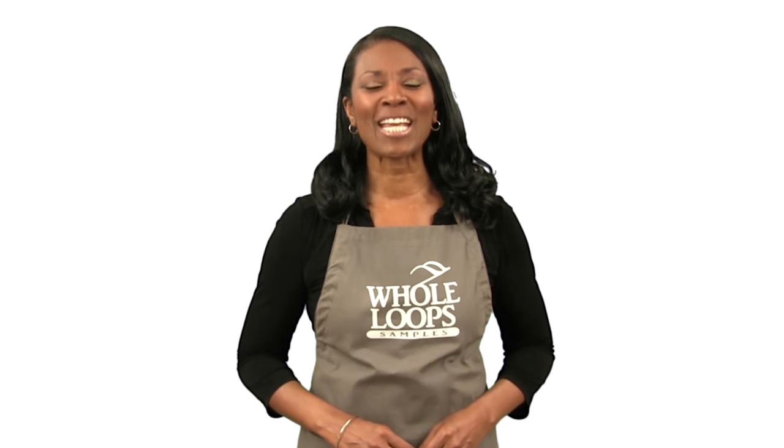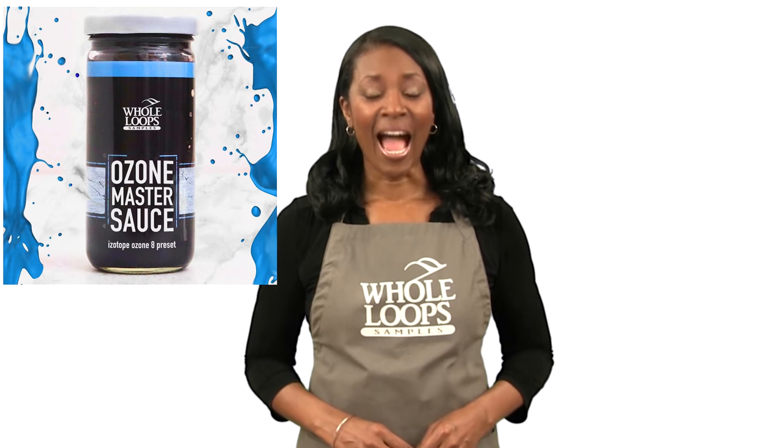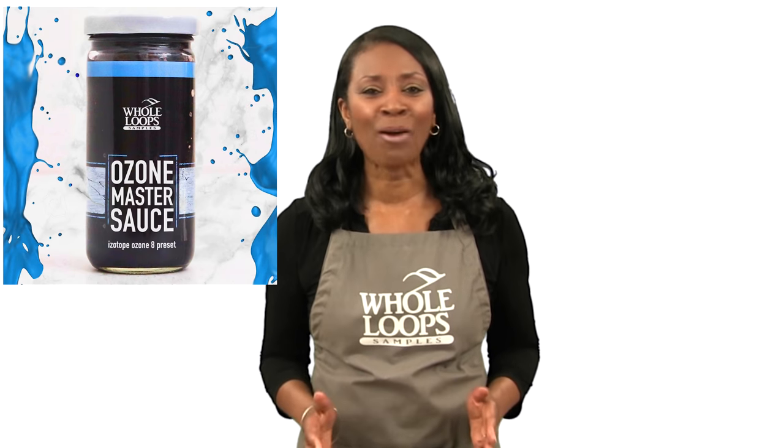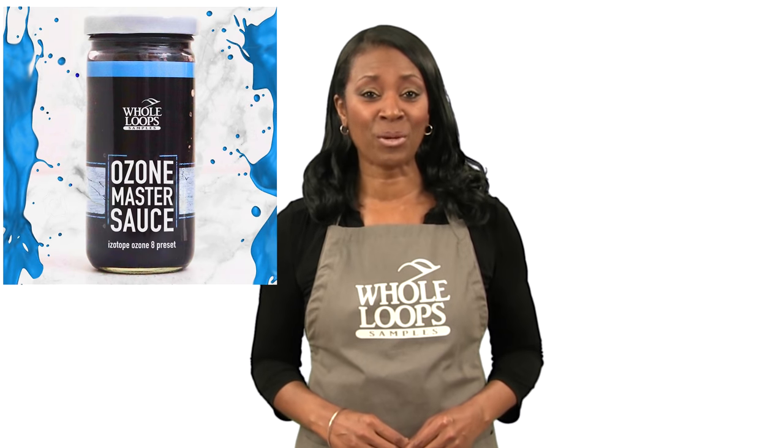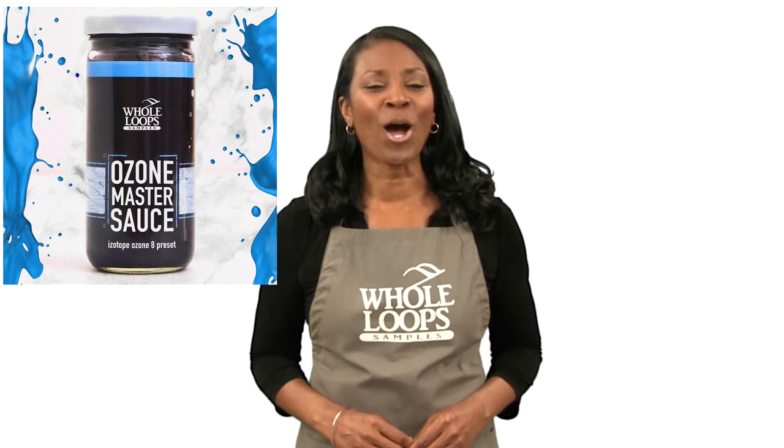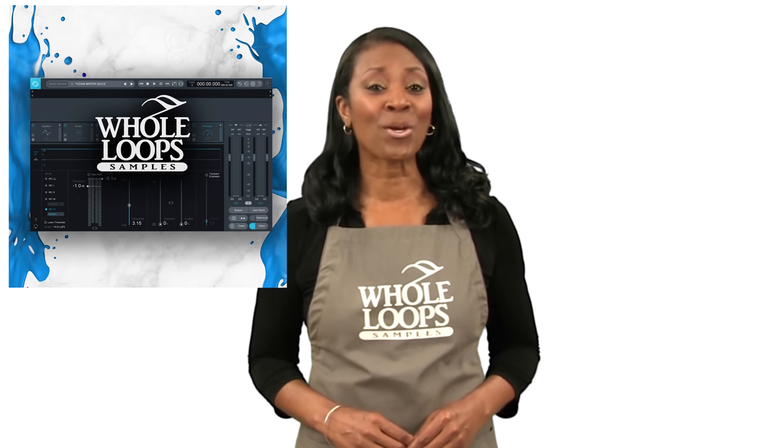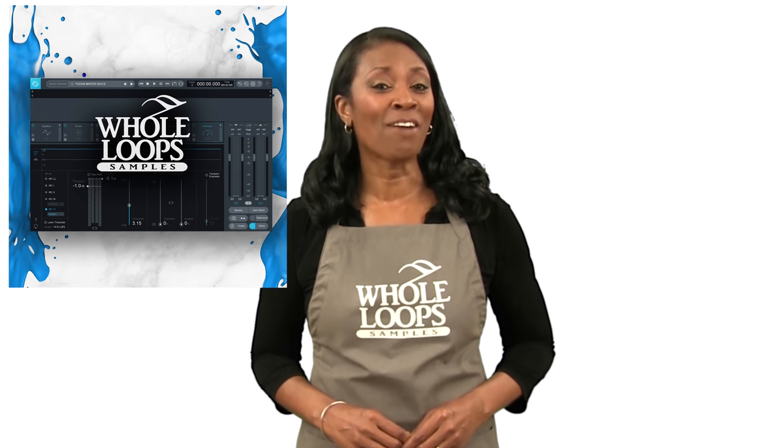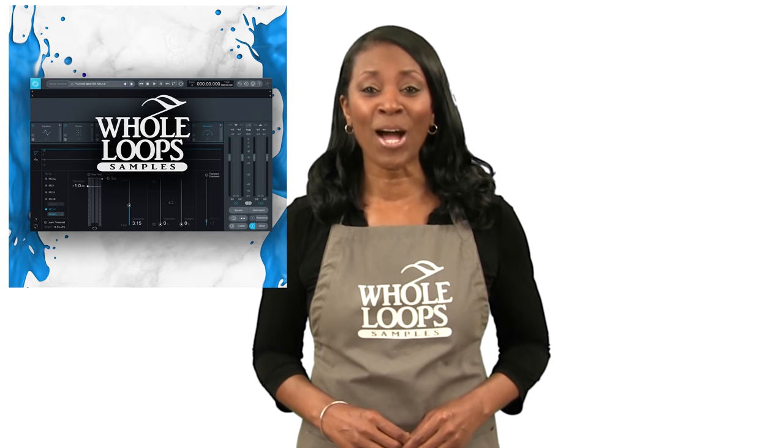Does your mastering sound like hot trash? Have you wasted countless hours trying to finish your song with no results? Introducing Ozone Master Sauce, our cleanest and most powerful mastering preset ever for iZotope Ozone 8. Sauce up your song today with Ozone Master Sauce. Available now only at hulloops.com.